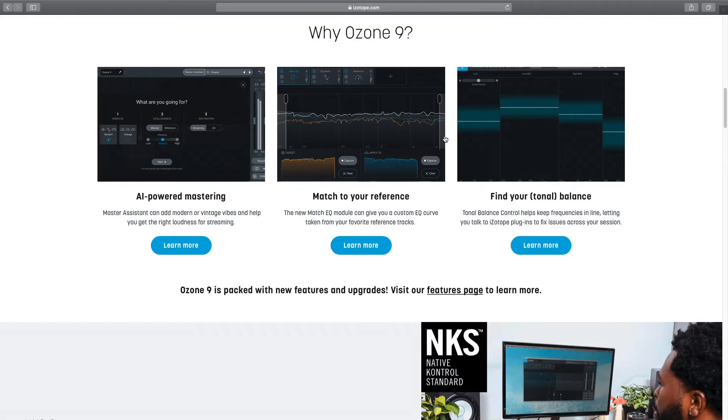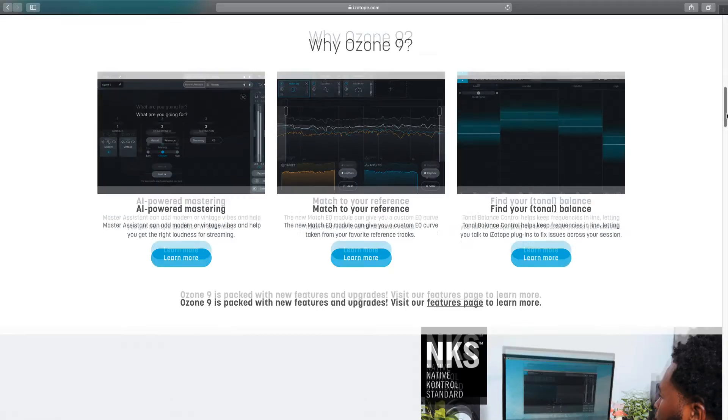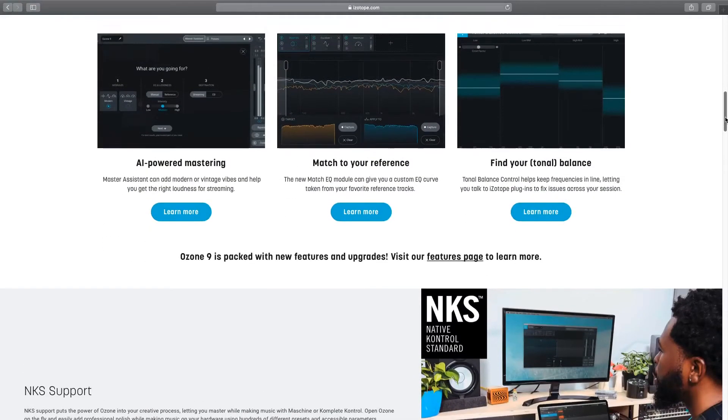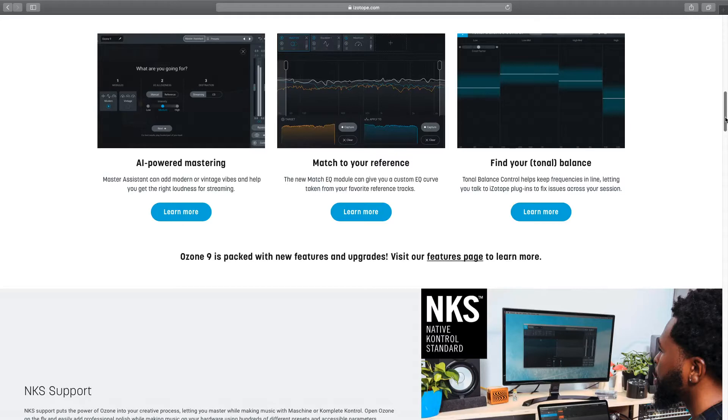The tonal balance, which is the one to pay for - I got Ozone 9 Standard, so maybe it's in the full blown version. But this one helps you keep your frequency in line and stuff like that.